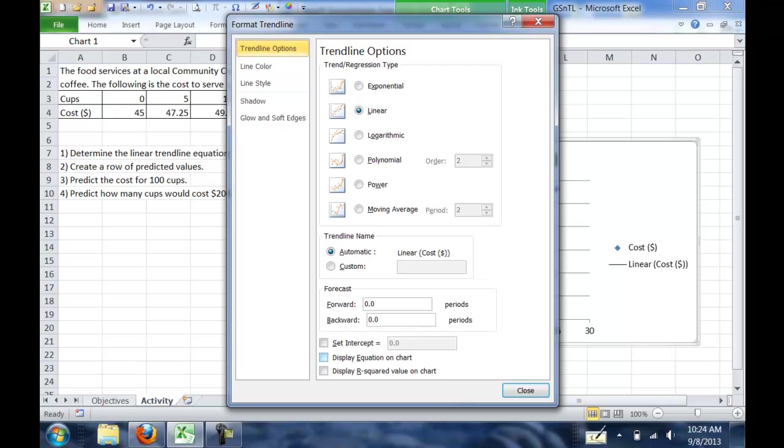And then we'll go down to the very bottom option. We want to display the equation on a chart. If you're using a different version of Excel or a different spreadsheet software altogether, they should have the same options. You just may have to maneuver through, or work through a menu that will set it all up for you.